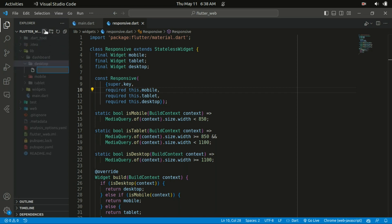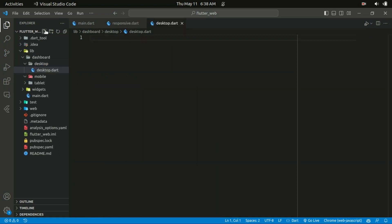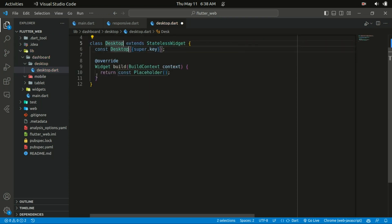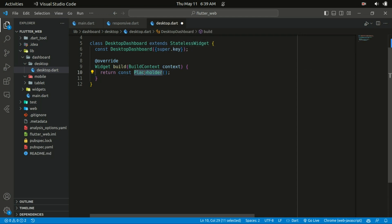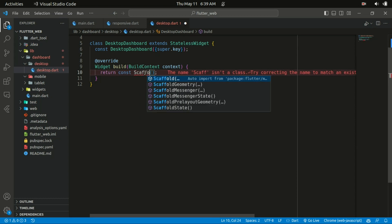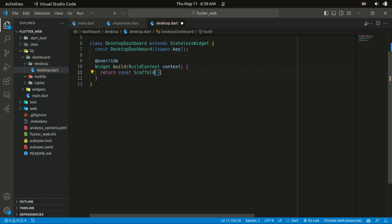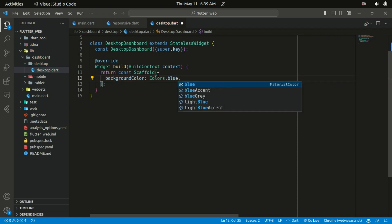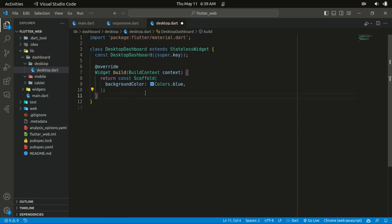The dashboard folder is going to contain three subfolders named mobile, desktop, and tablet. Within the desktop folder I'll create a file called 'desktop.dart'. It's going to be a stateless widget and I'm going to name it 'DesktopDashboard'. Let's replace the placeholder with the Scaffold widget.